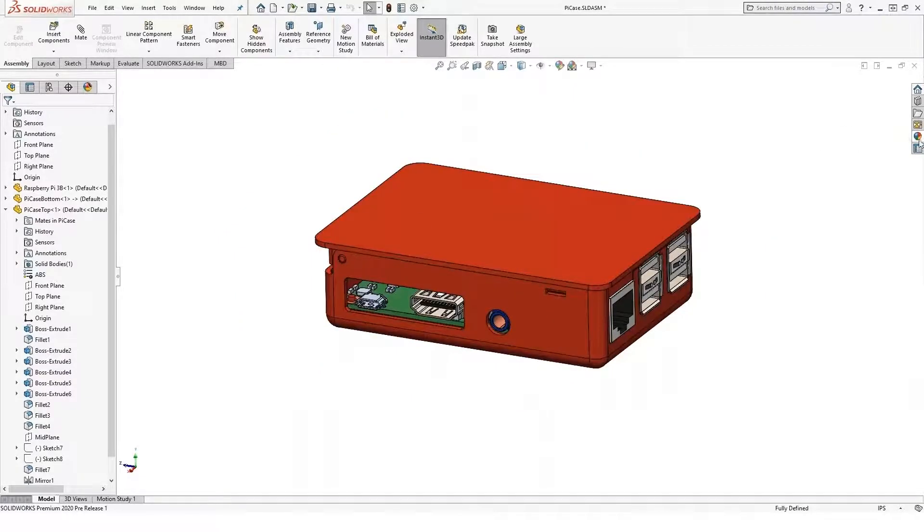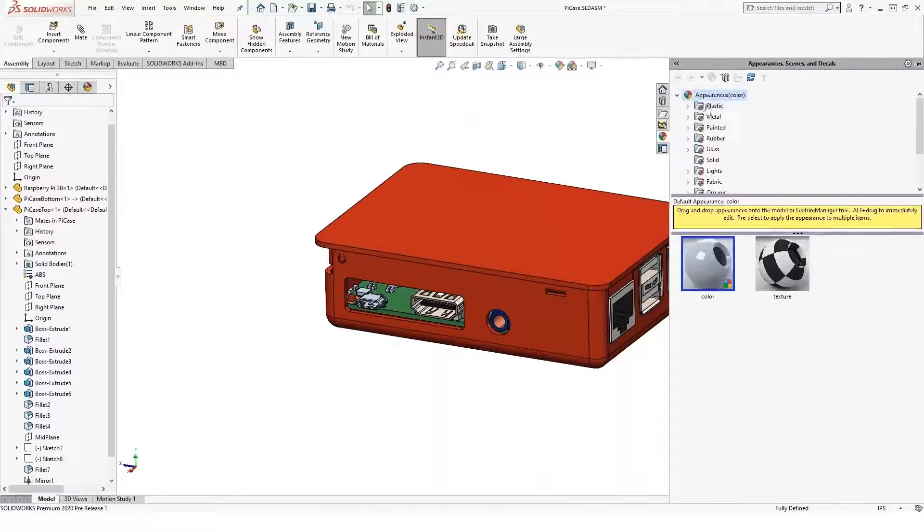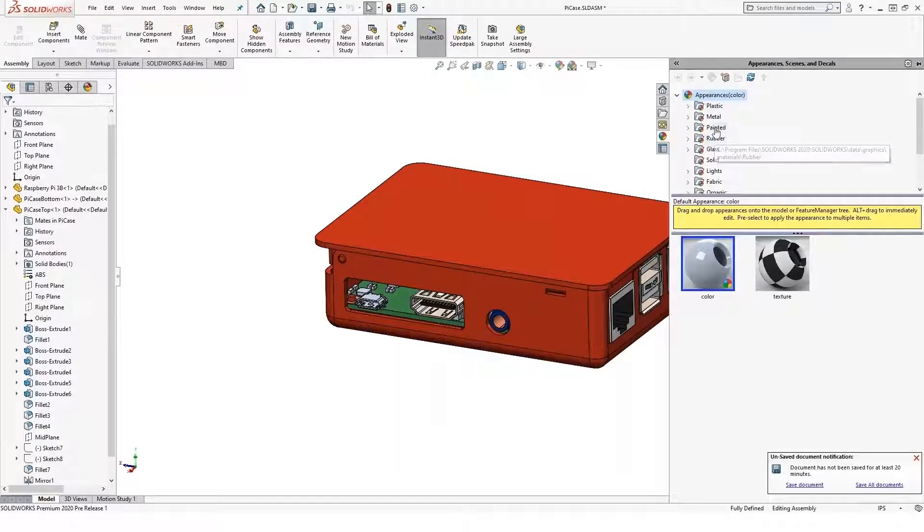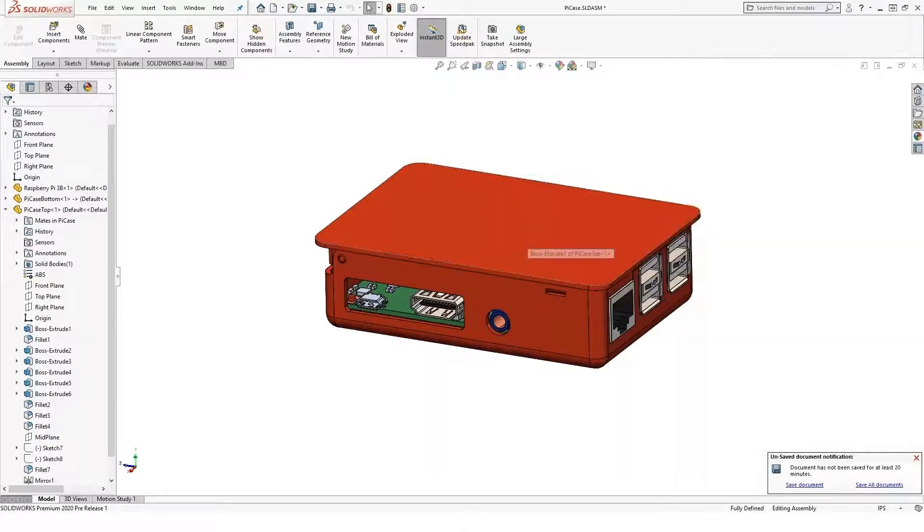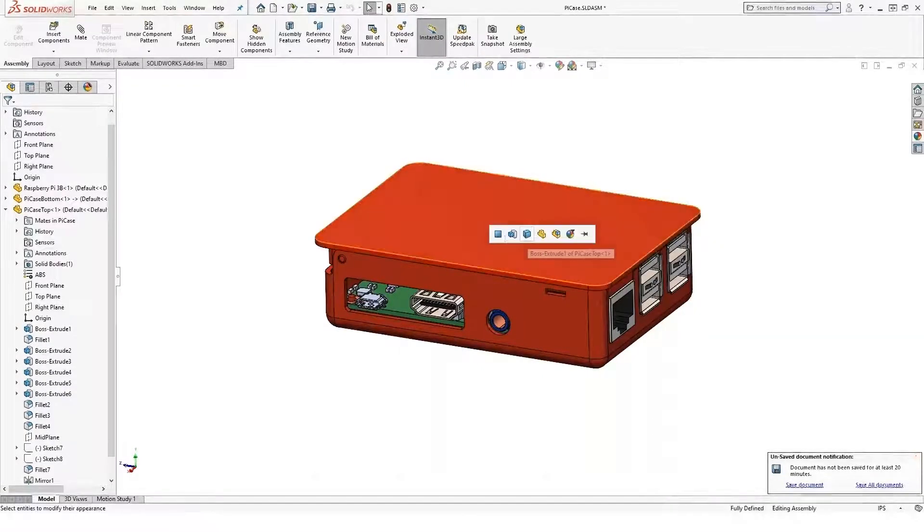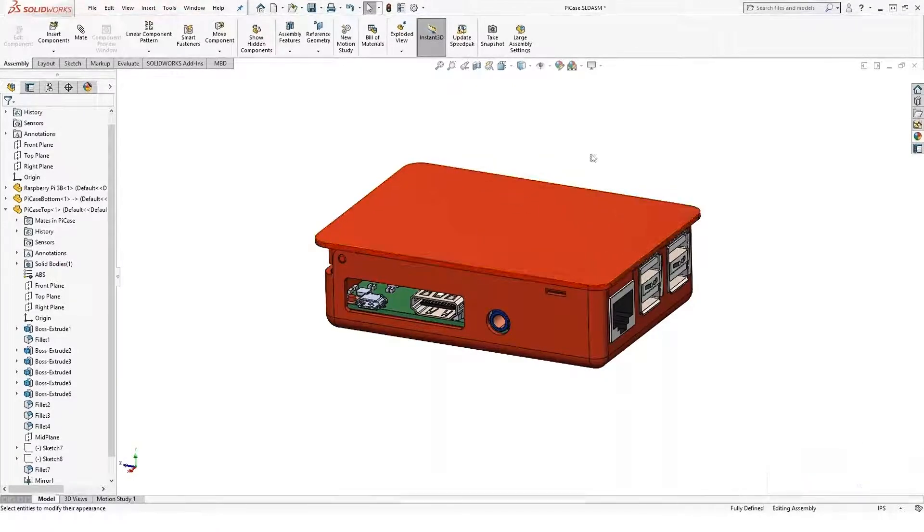Then we have our materials listed here, our appearances, so I can go ahead and grab an appearance for any of my parts and drag and drop that onto a face, part, whatever I want.